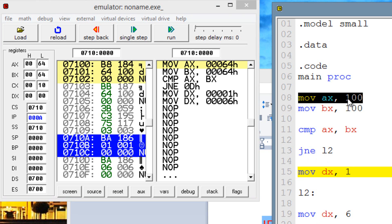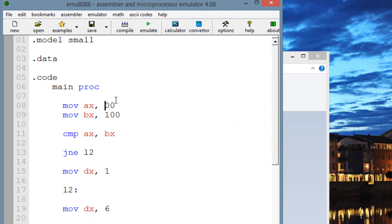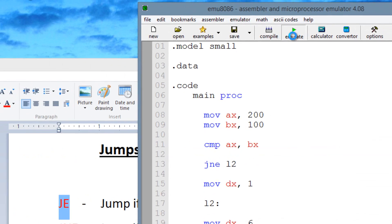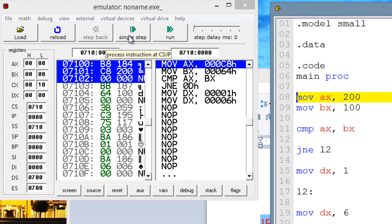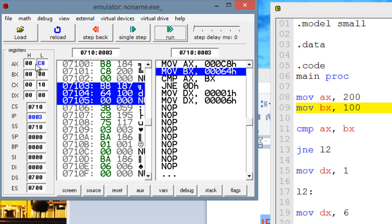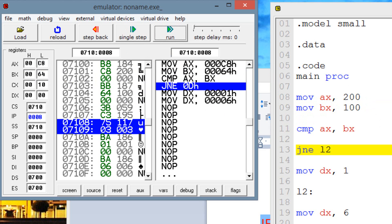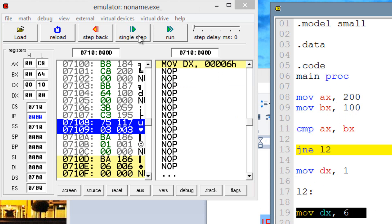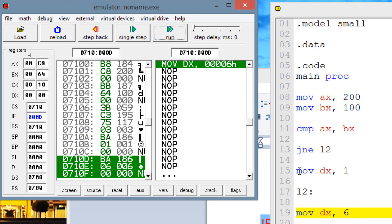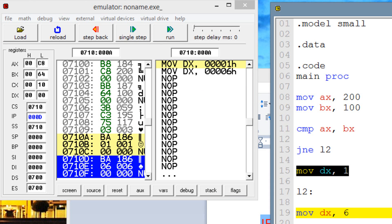Now let's make them not equal to each other. Let's make AX 200. So now they're not equal, so the jump should happen. Hit emulate — first instruction highlighted, move into AX the value of 200, hit single step. AX has a value of 200 (C8 in hex). Move into BX 100, hit single step — BX has a value of 100. The compare instruction is highlighted, hit single step. Now we're highlighting the jump if not equal instruction — it'll jump if both operands are not equal. In this case both operands are not equal, so the jump should happen. It should bypass the instruction below and jump straight to the label. Hit single step — as you can see, it jumps straight to that instruction and bypasses the other, because both operands were not equal. That's how that works.